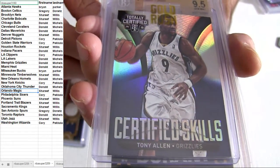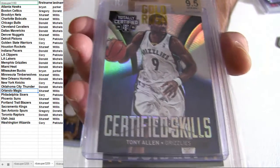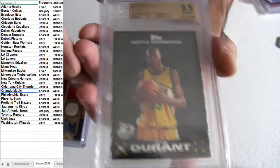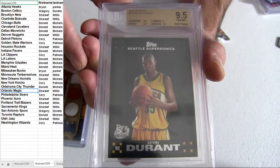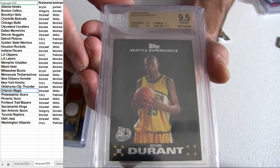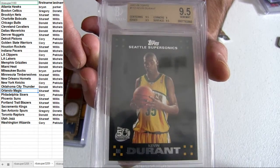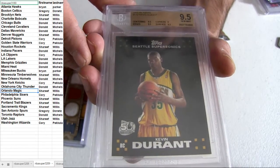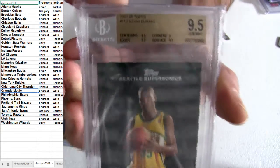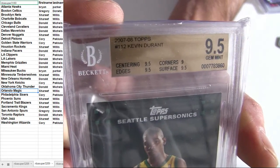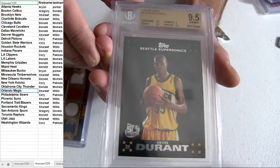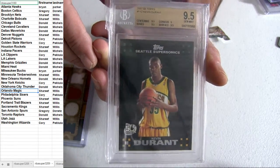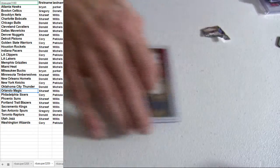Tony Allen certified skills, it's going out to the Grizzlies. How about a KD rookie, boom! 9.5 graded, sick. OKC pickup, nasty. Donald, MIC, check them out dude. 9.5, 07-08, tops, KD rookie. That's pretty nice.